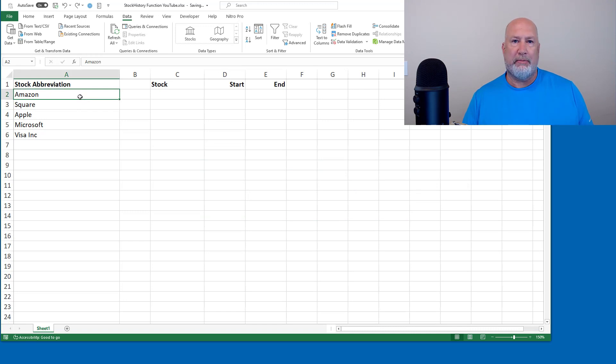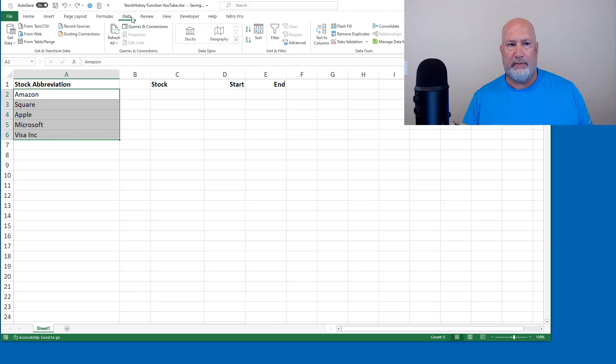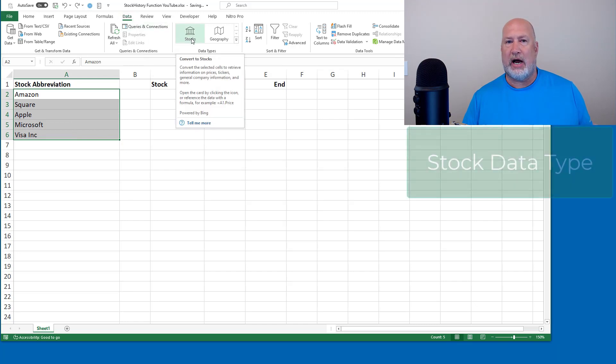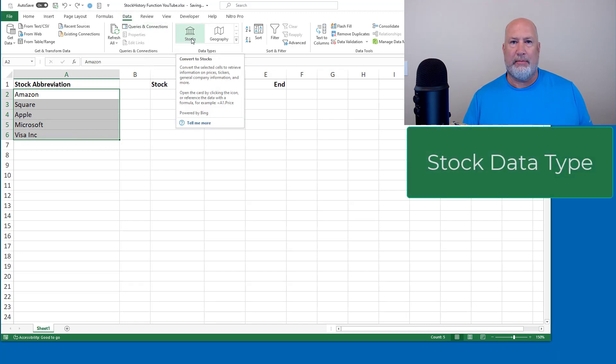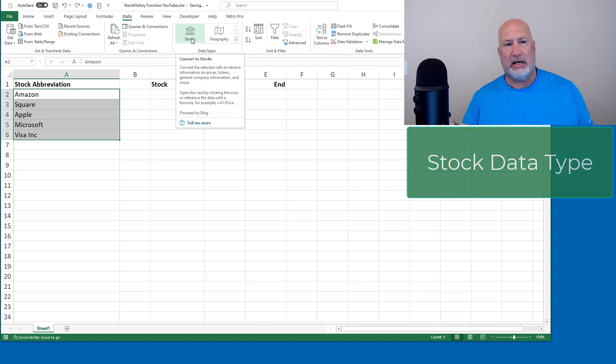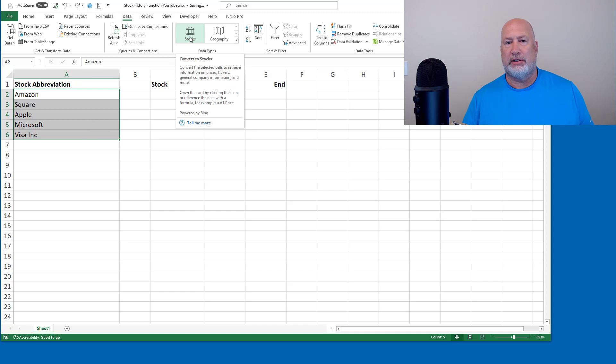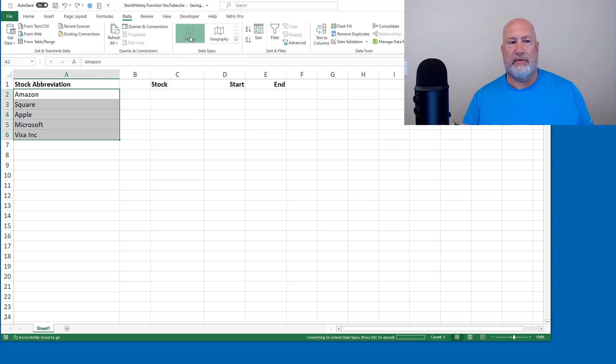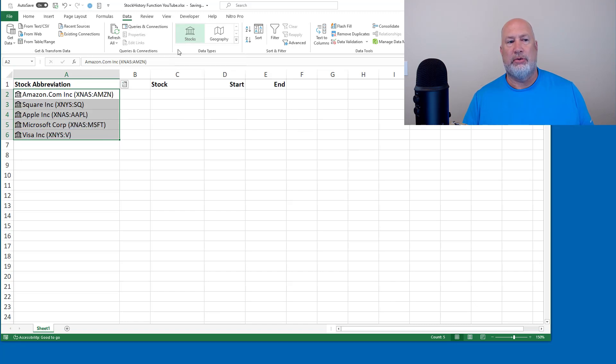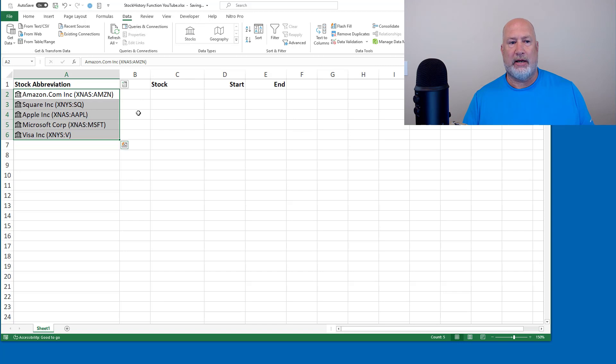I'm going to combine stock history with another feature in Excel, data, the stock data type, because what I need first is the stock symbol. So I selected these companies that I typed in, I'm going to go click on stock and it converts them to the stock symbol and even has that special icon.